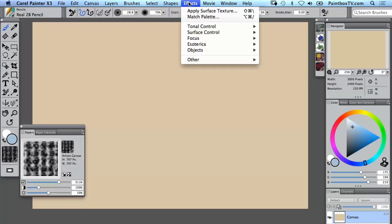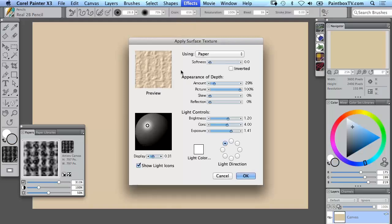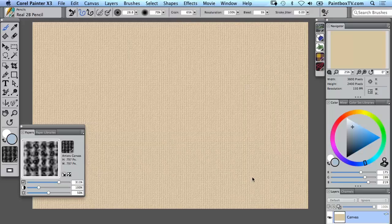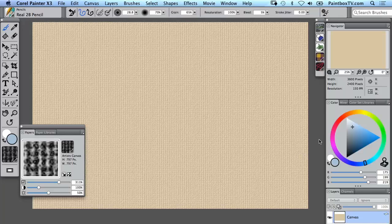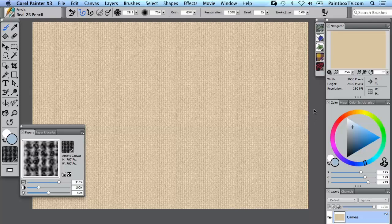By the way, in the Effects menu the last effect used appears at the top there as a shortcut. So now let's just apply that and voila, there we have a lovely rough piece of paper with that artist canvas embossed into it.